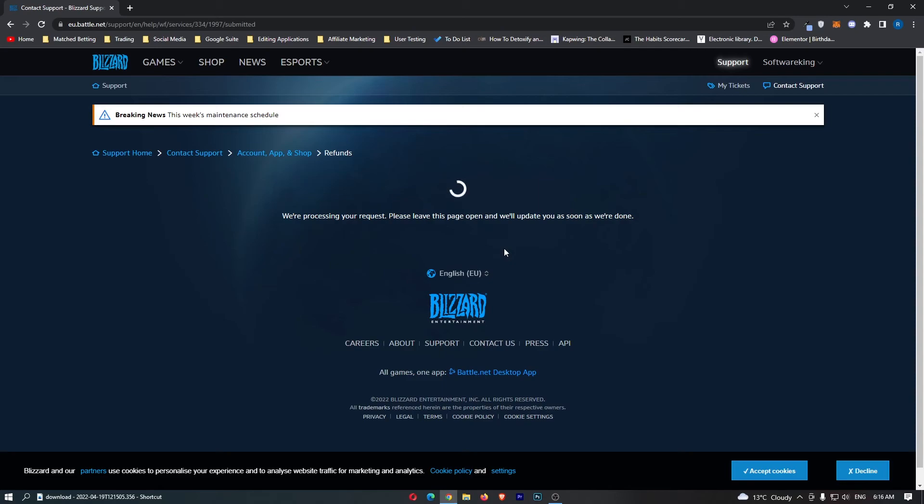To be honest, Blizzard are really good at giving you refunds. They have awesome customer support so it should be pretty easy, but that is how you can get a refund on Blizzard Battle.net.